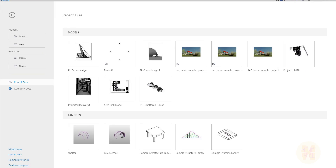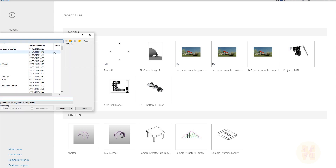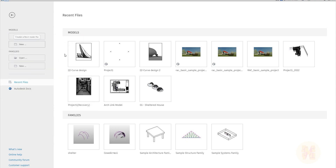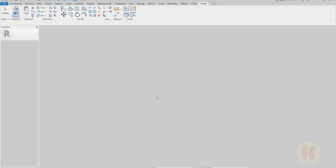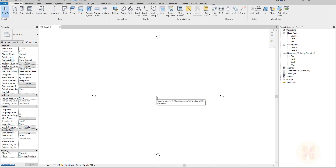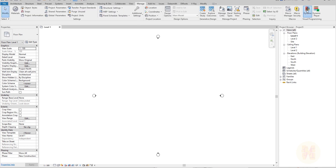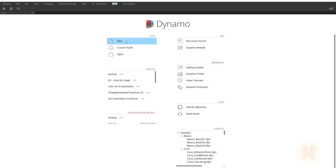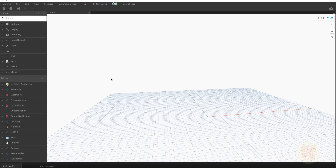Let's create our Revit file and create a new template. Once you do that, we should go straight to Dynamo because today we will work only with Dynamo. You will find Dynamo under the Manage tab — it doesn't matter whether you are using Revit 20, 21, or 22.